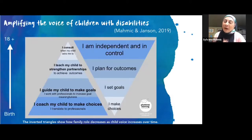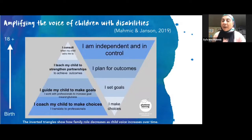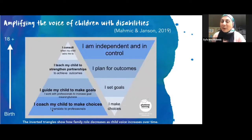As our children grow up, we're guiding them to make goals. We're also teaching and sharing with other professionals, and those professionals are sharing with us about what they're doing to support our child's goals. We're helping our children to understand that when they set goals, they can reach their outcomes. By the time we get closer to our children being 18 years old, we're consulting with our children and encouraging them to make choices in a completely different way than when they were babies and preschool children.